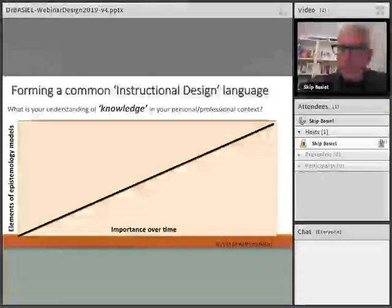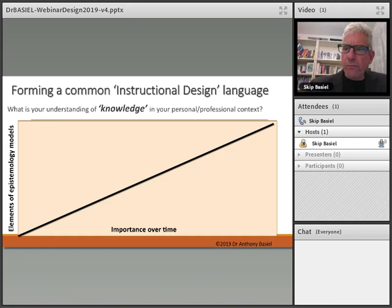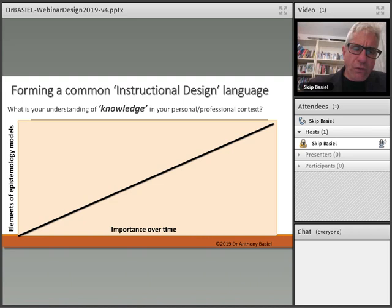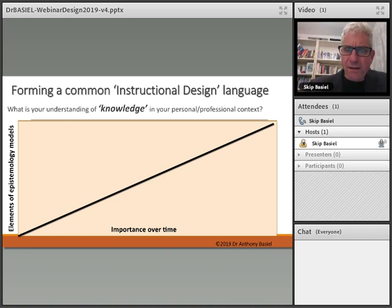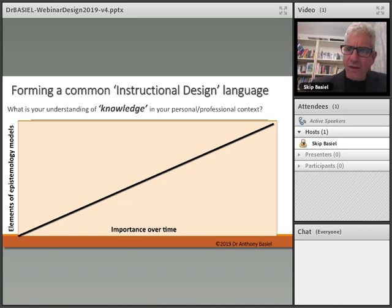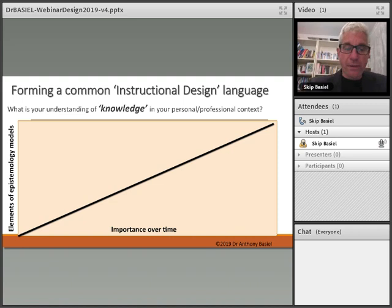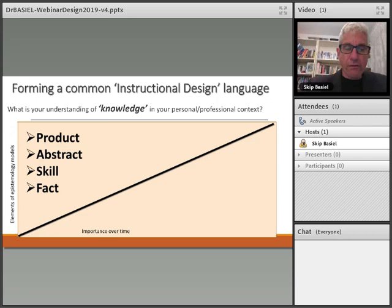Great, welcome back. We're now talking about forming a common instructional design language, and we've got a little matrix here to look at some of the elements of that. What is your understanding of knowledge in a personal professional context? We'll look at the elements of an epistemology model and its importance over time. In this diagram, the top-left section starts out really big and then gets smaller, while the bottom-right section starts off small and gets bigger over time.